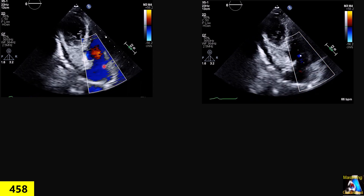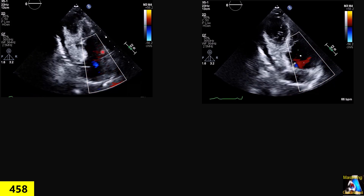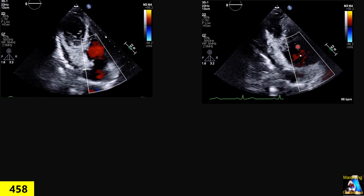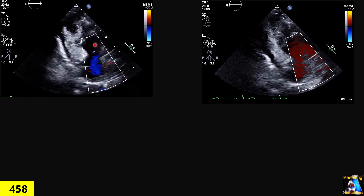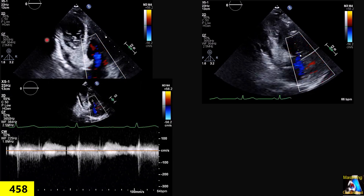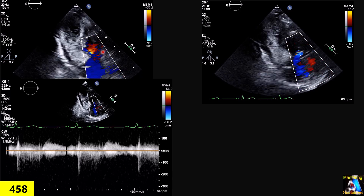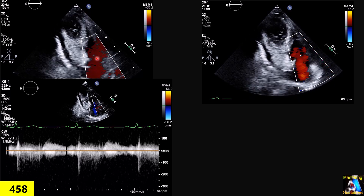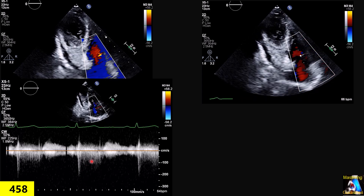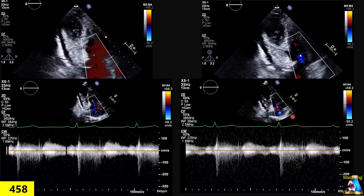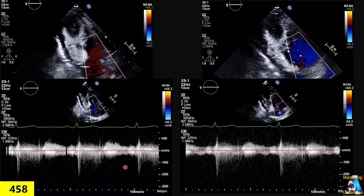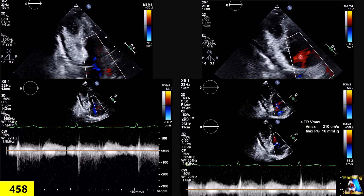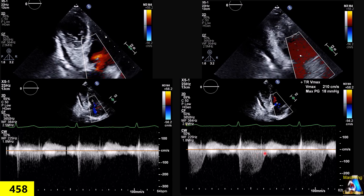For example, here we have the tricuspid valve. As you can see, this is the RVIT apical three-chamber view. Here is the tricuspid valve and there is a trace of TR. If we put the sample volume above that, you can see on this Doppler that the signal is a little weak — the sample volume is above the valve or the jet. If we move the sample volume below the jet, it is still almost the same and weak. But if we put the sample volume exactly at the level of the jet, you can see we get a very strong Doppler signal.